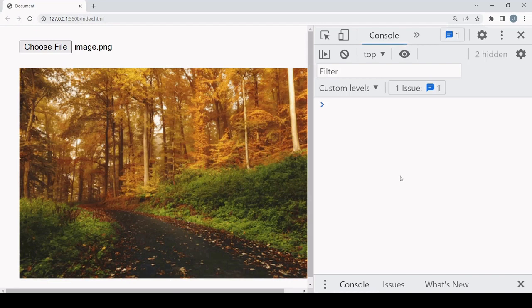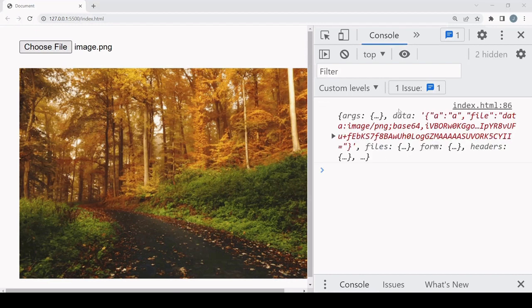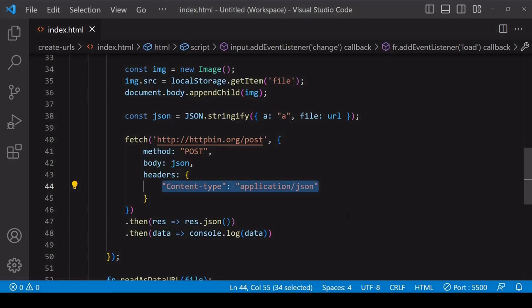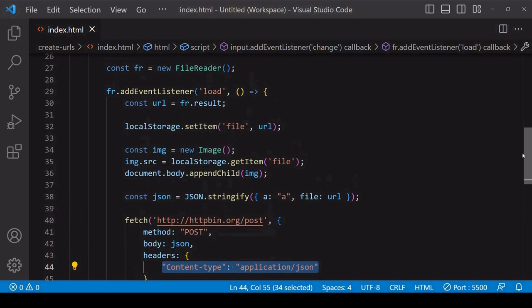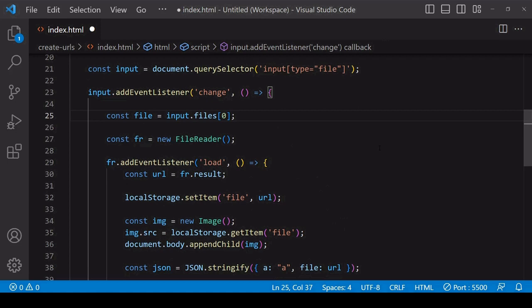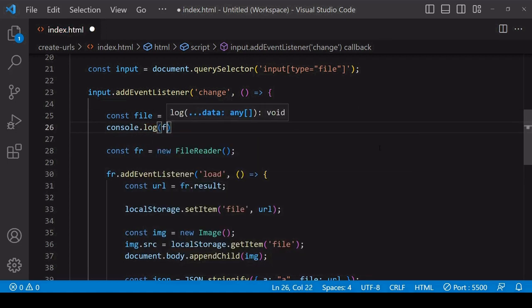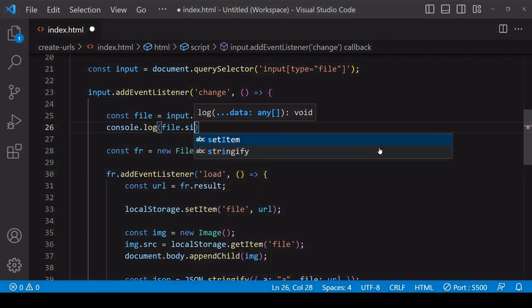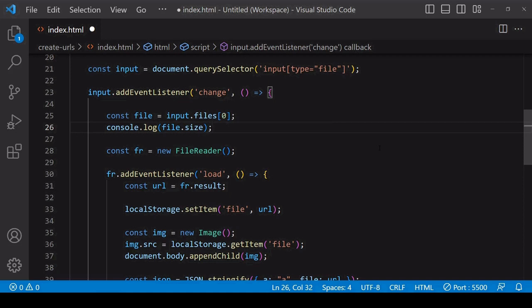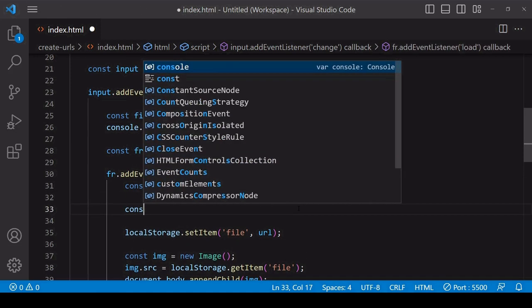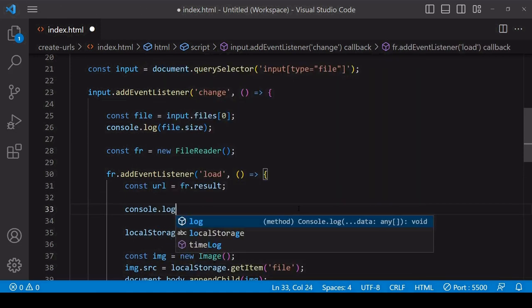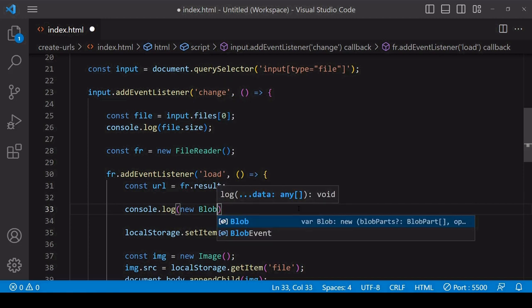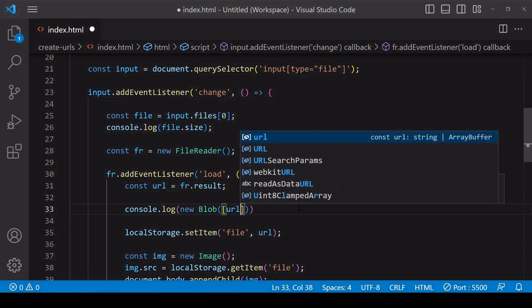You can see from the data property here that the server received the JSON data including the file data in JSON format. Now something to take into account is that file data read to data URL format is about 30% larger than the original file data. I log the size of the original file data via its size property, and I can get the size of the data URL by passing it into a blob.